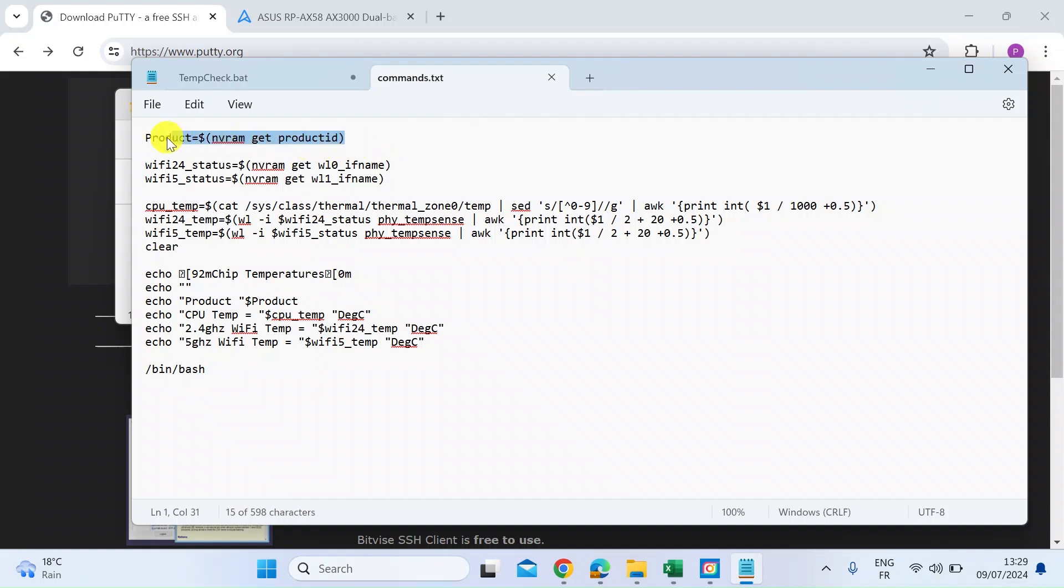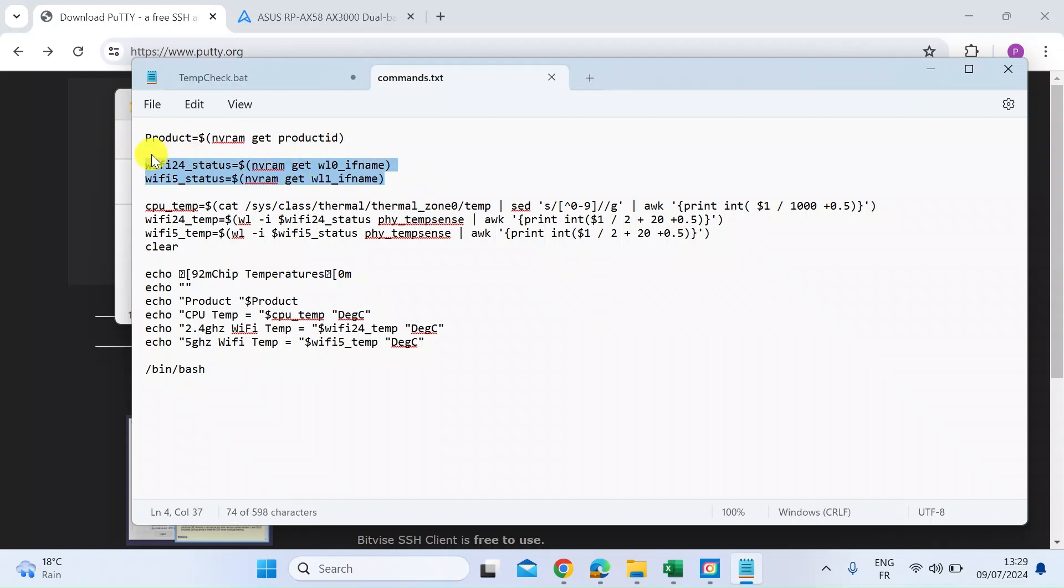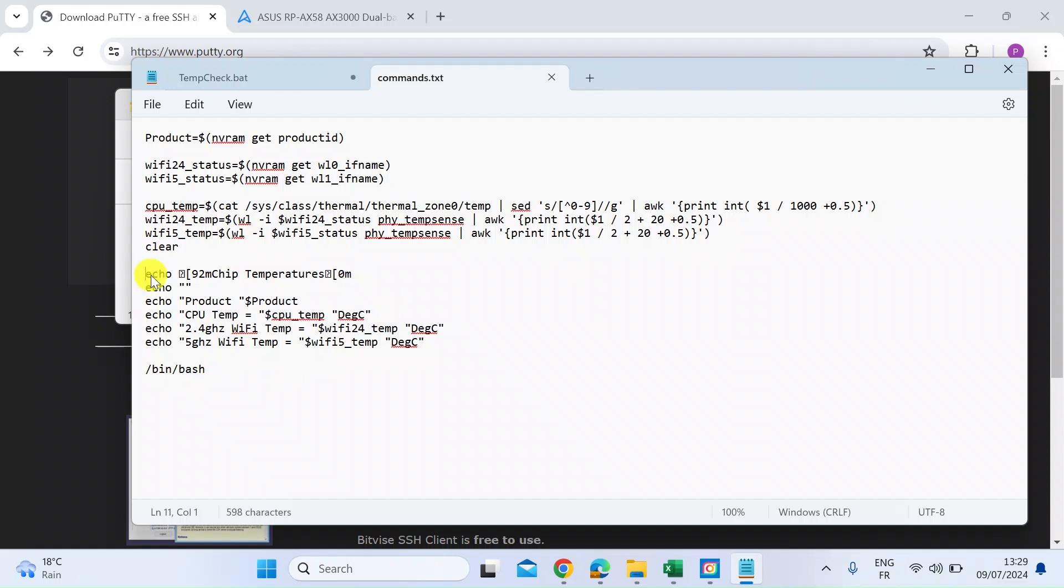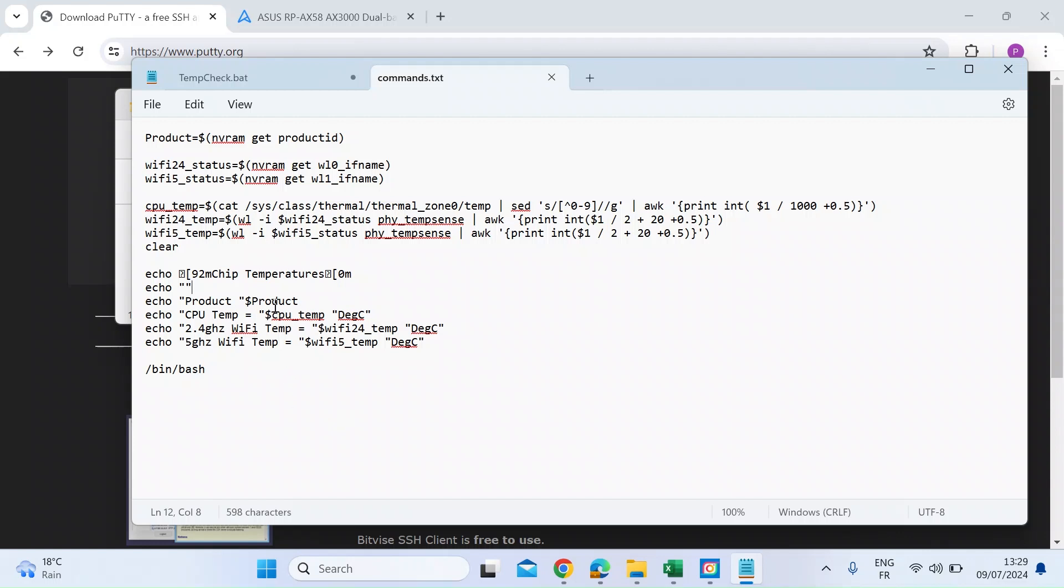So what I've done here, first of all, I'm just going to interrogate the product ID. So this just confirms that we are SSH-ing into the ASUS AI mesh node that we want to interrogate. So these two are just getting the Ethernet adapter numbers, and then these three lines are interrogating the CPU temperature and then the Wi-Fi 2.4 and 5 gigahertz temperature, and then these last few lines simply echo out or print to screen what we've looked up. So they're going to show you the product ID, CPU temperature, and the Wi-Fi temperatures.